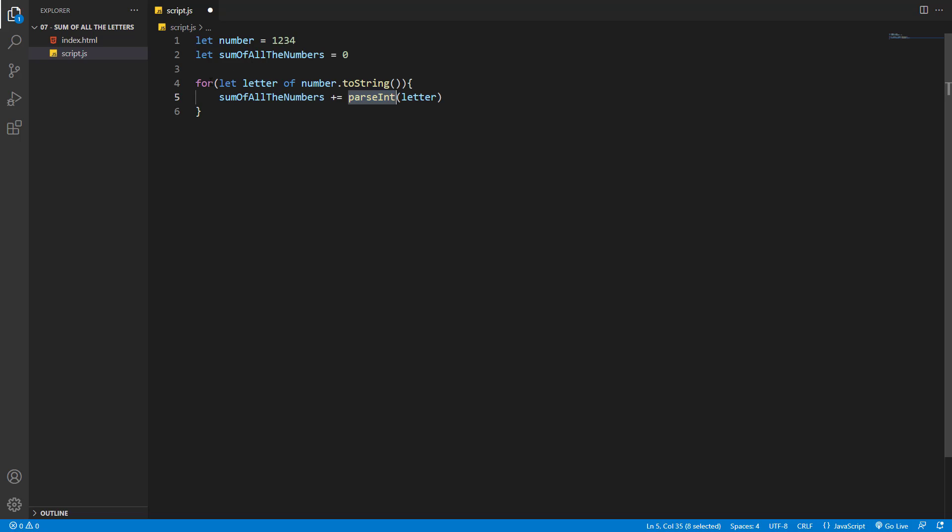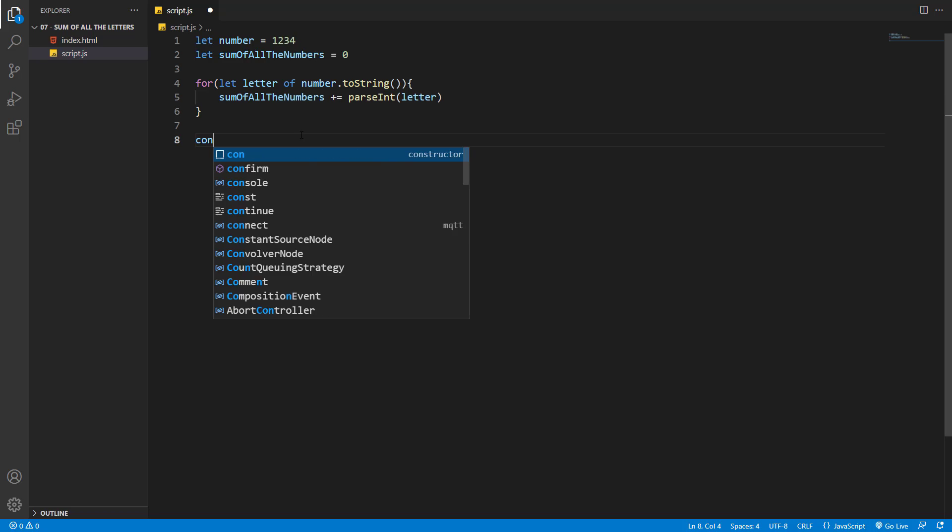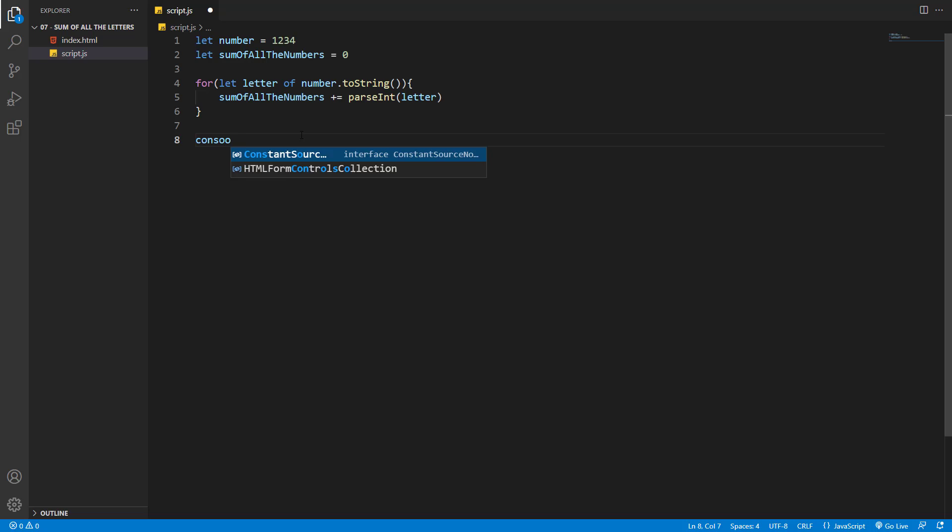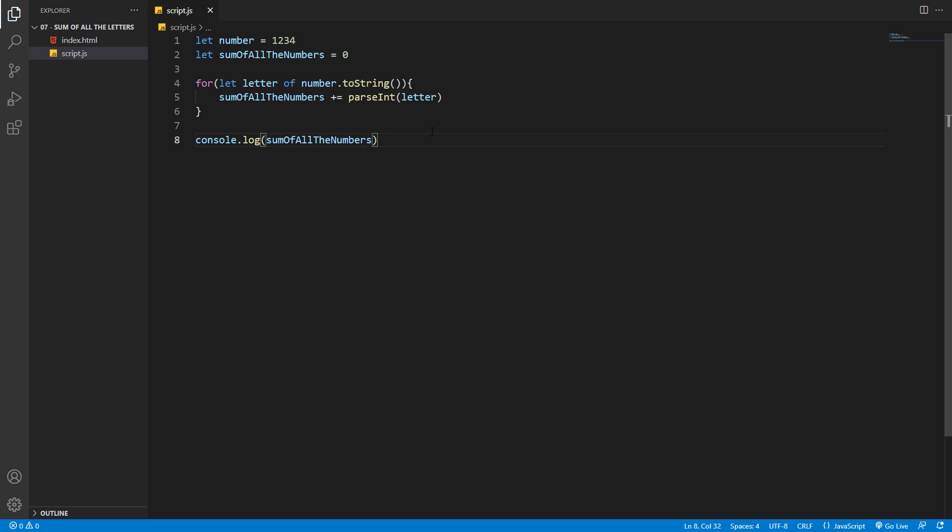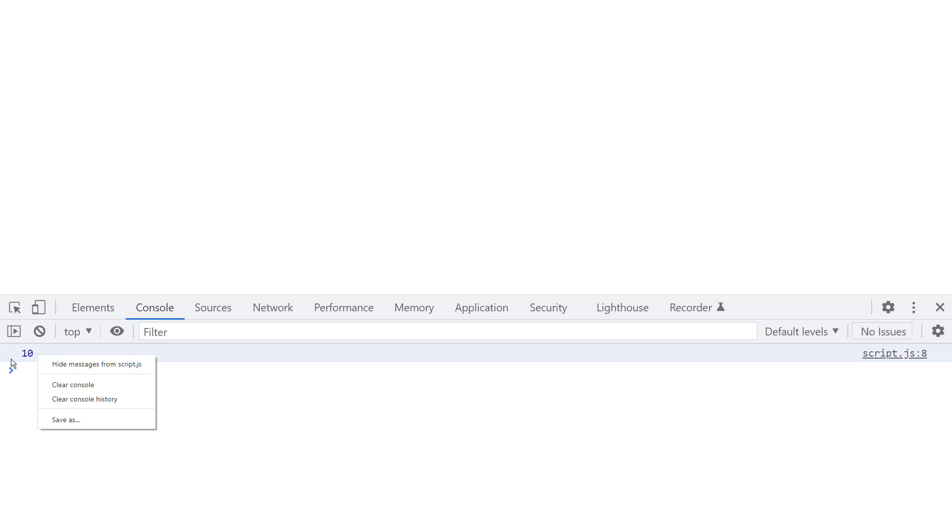At the end of the for loop, sum of all the numbers should equal all the numbers added to each other. Now let's test it. Let's console.log sum of all the numbers. Let's save. All right, here you can see 10, which means our program is working just fine.